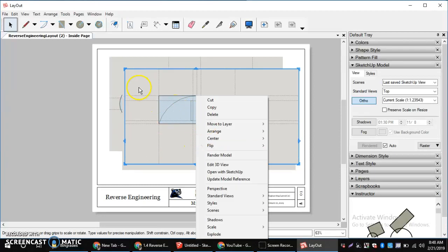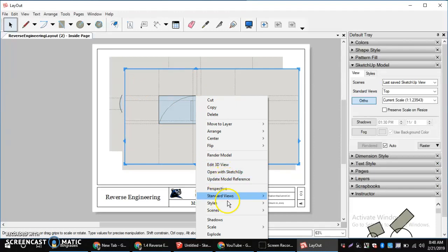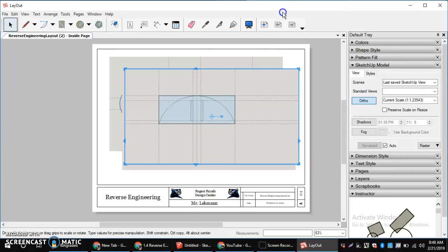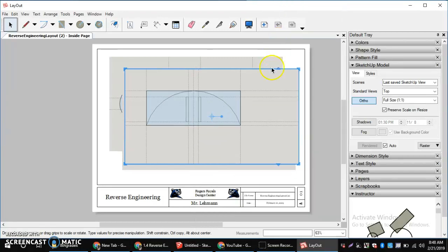I come in and I do a scale. And then that scale, I'm going to do a full size. And then lastly, I'm going to come over here and go to my SketchUp model.